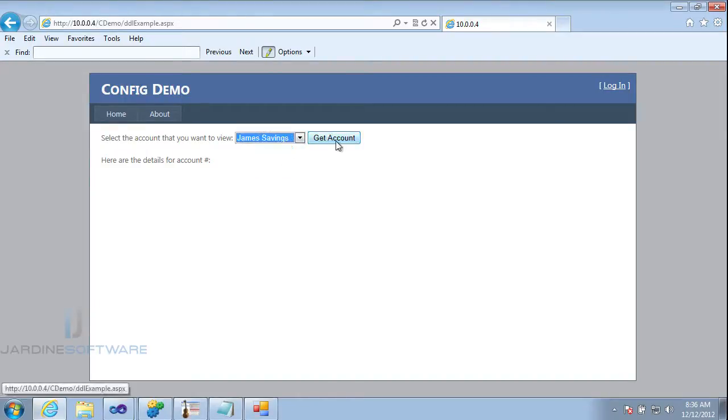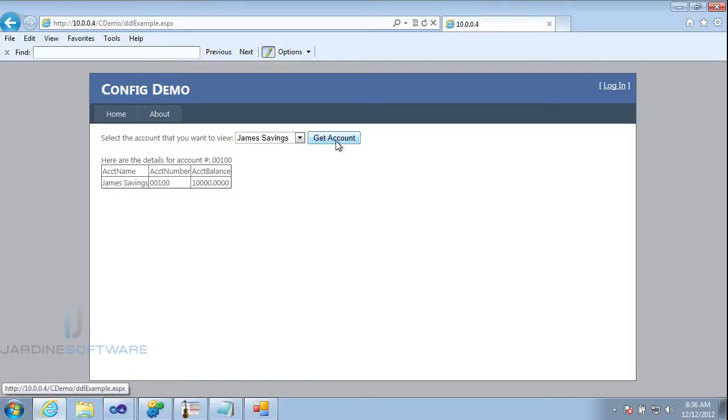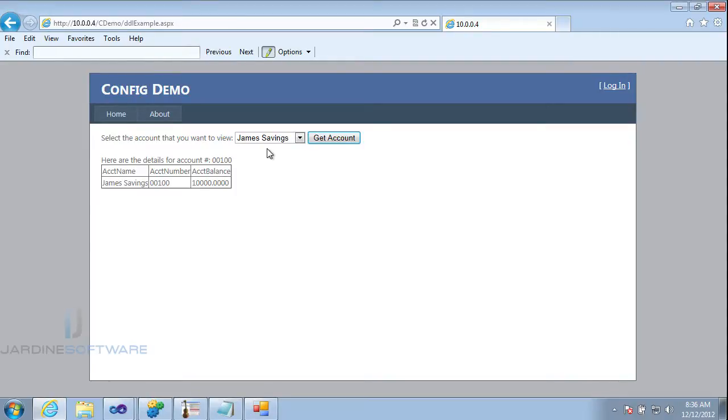Here we can see a simple application that allows me to view different accounts. I can select an account, James Saving, Get Account, and here I can see Account Name, Account Number, and Account Balance. What we want to do is be able to select an account that I don't have currently in my dropdown list.